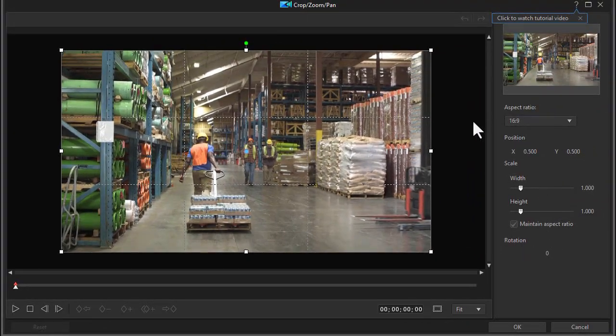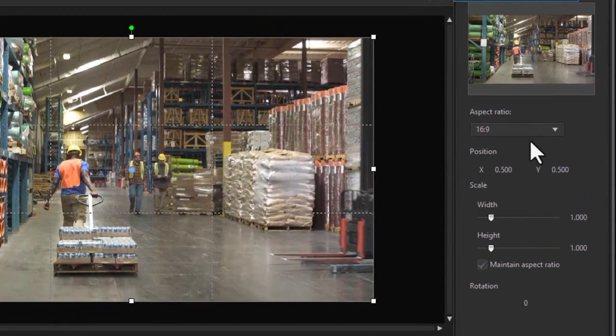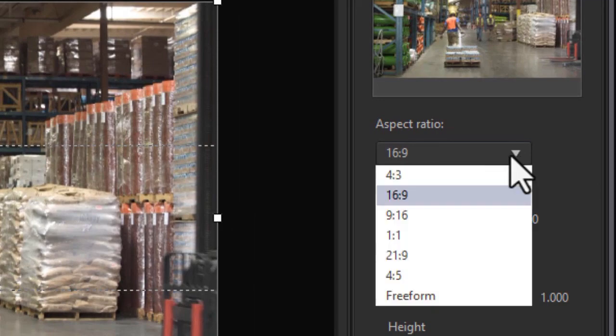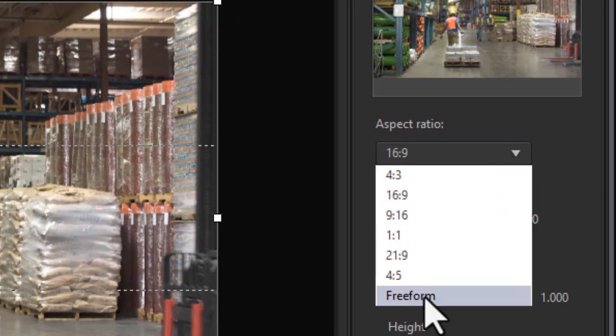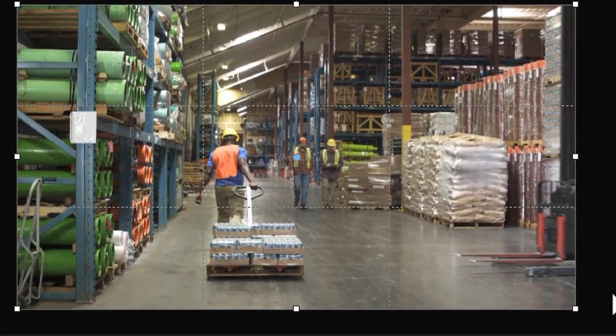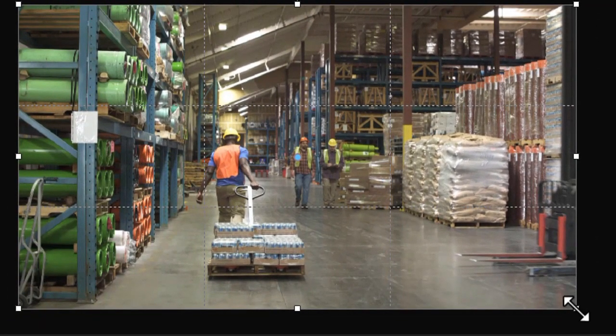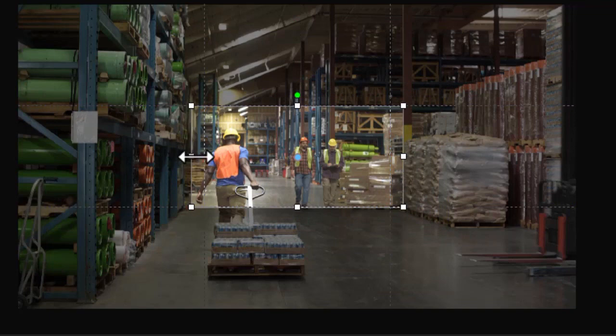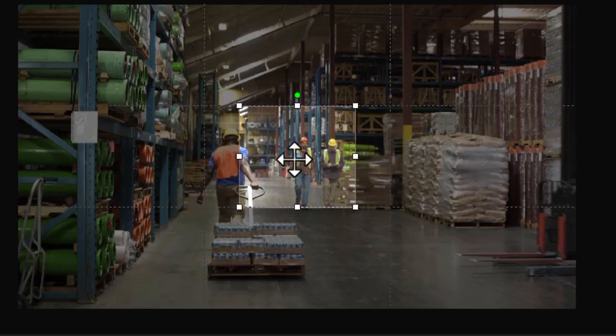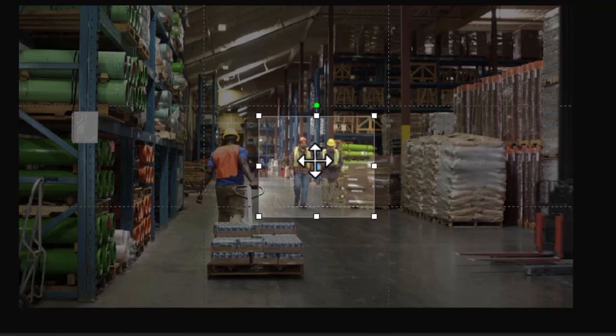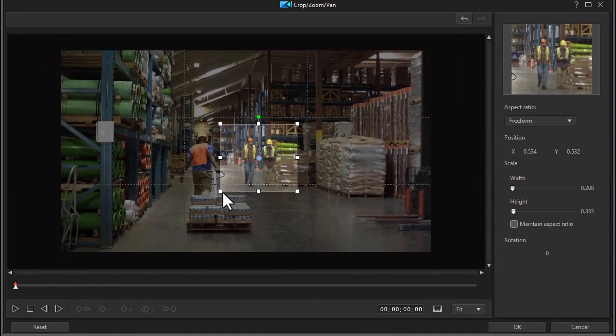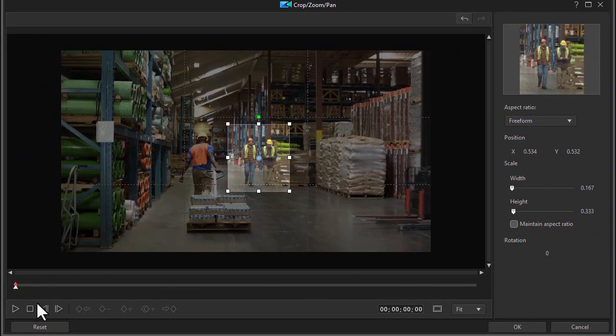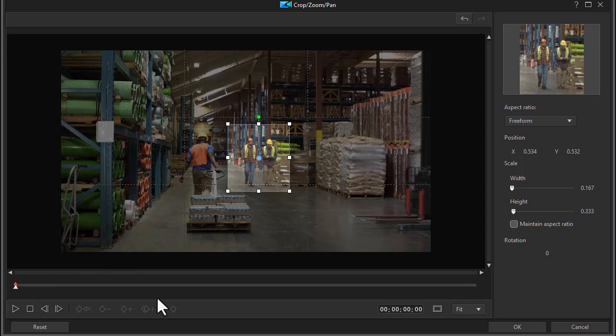What I'd like to do now is change the aspect ratio from 16 by 9. I'm going to use the freeform. And so I'll isolate it on these two gentlemen at the very first frame. And I have a keyframe there.